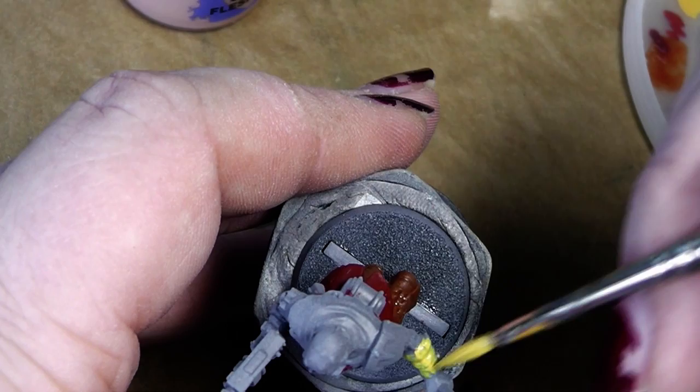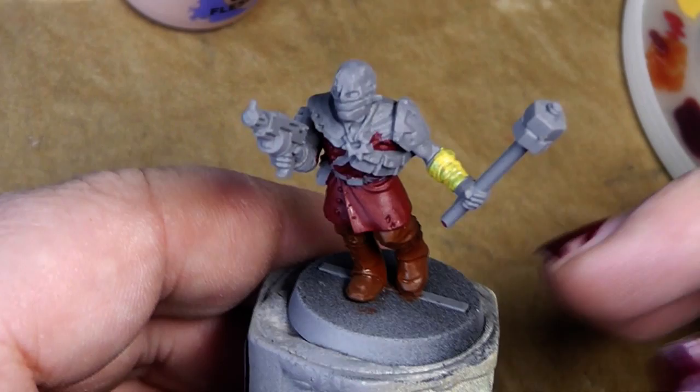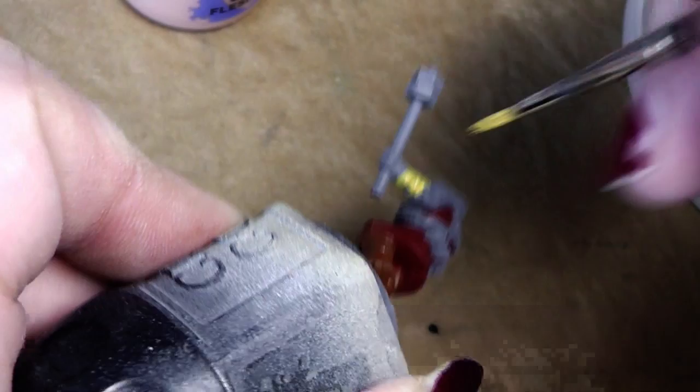And also before you ask, yes, he is primed. You can see that at the base, he is primed in gray. If you haven't seen the first video, then you should absolutely check back and see what materials I'm using.